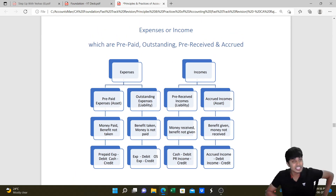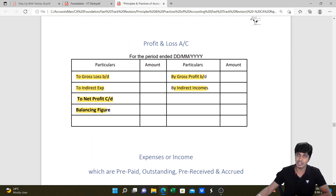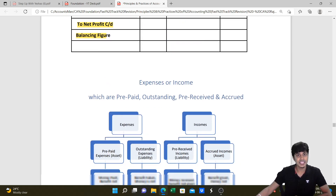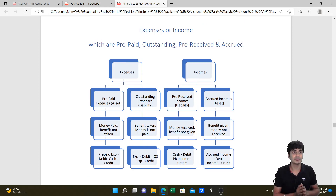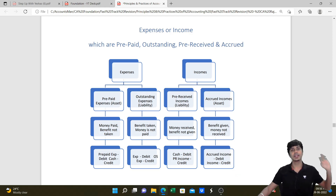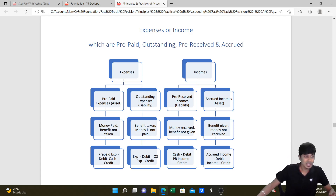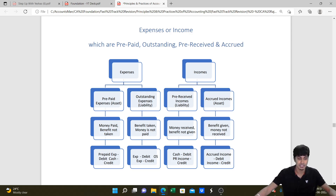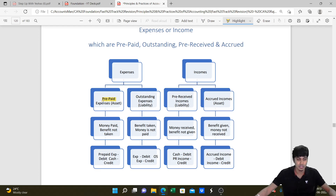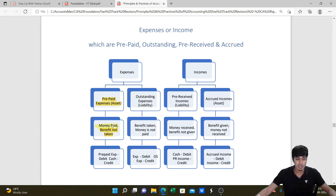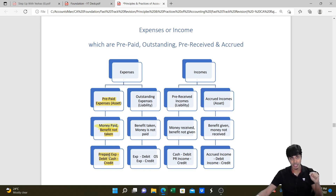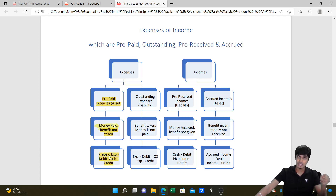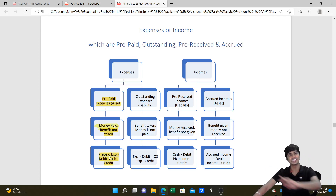Expenses and income must appear in the P&L account on an accrual basis - the entire current year expense goes to P&L debit and current year income to P&L credit, irrespective of whether it is paid or received. If you pay more than the current year expense, the excess is prepaid expense (benefit not yet taken) - it will not be part of current year expense but will be recorded in the balance sheet as an asset. The entry is: Prepaid Expense Dr. to Cash, and prepaid expense goes to balance sheet asset side.